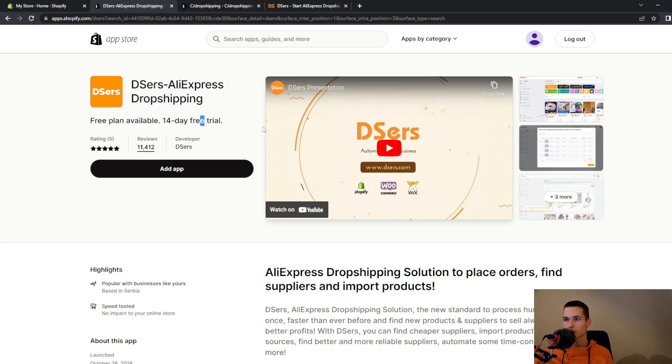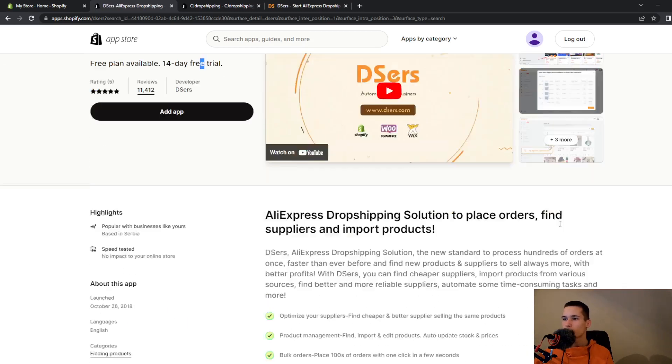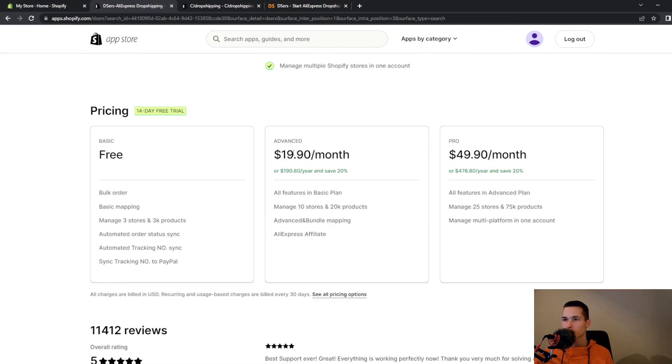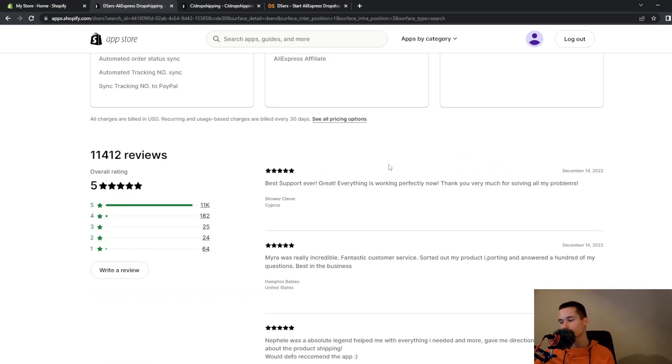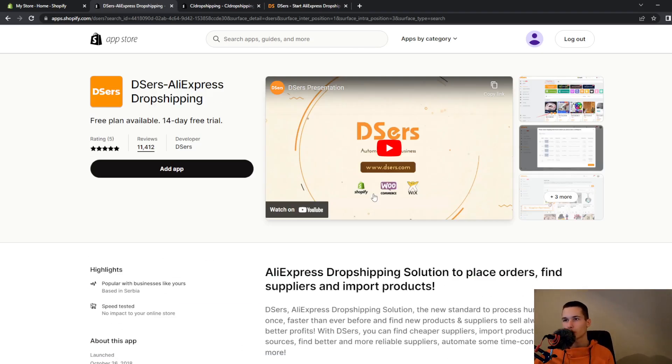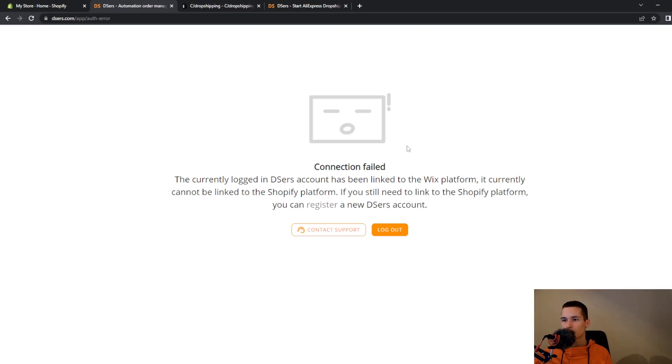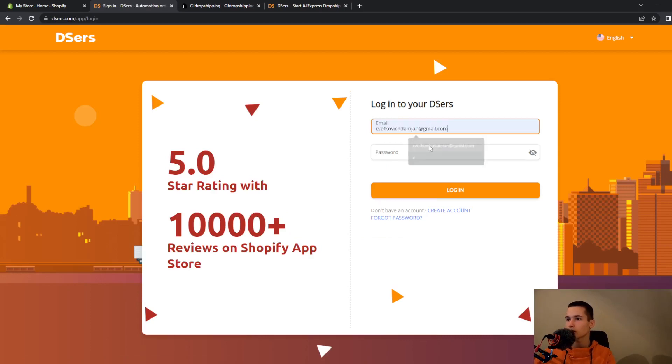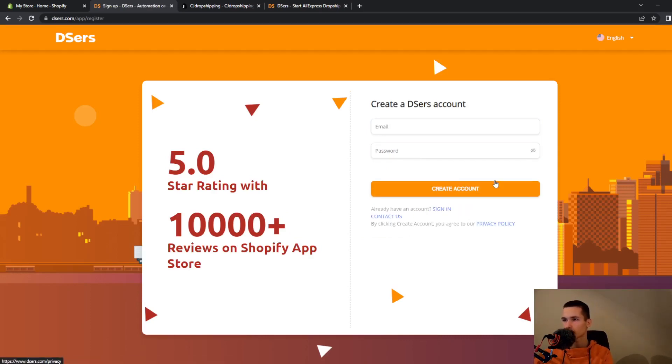So if you want you can also do an advanced plan or a pro plan, but I think the free plan will be great for most people. So to add DSers to your Shopify store, go and click on add app. Then they will ask you to create an account.